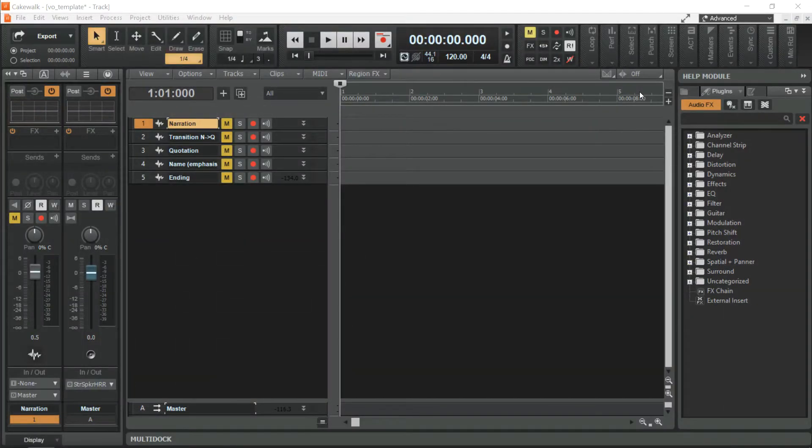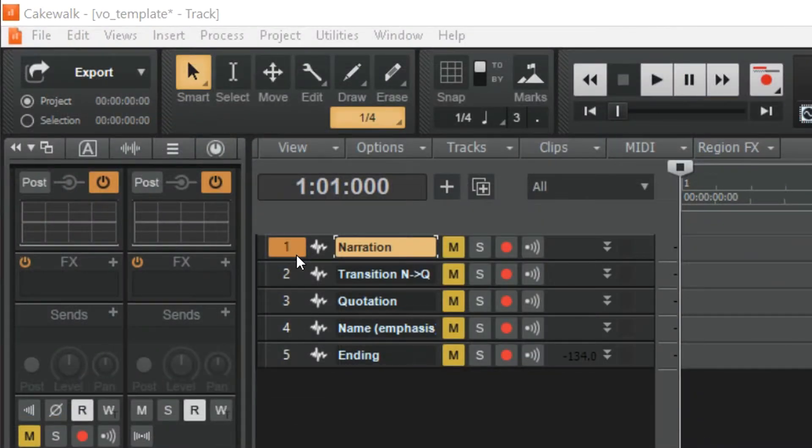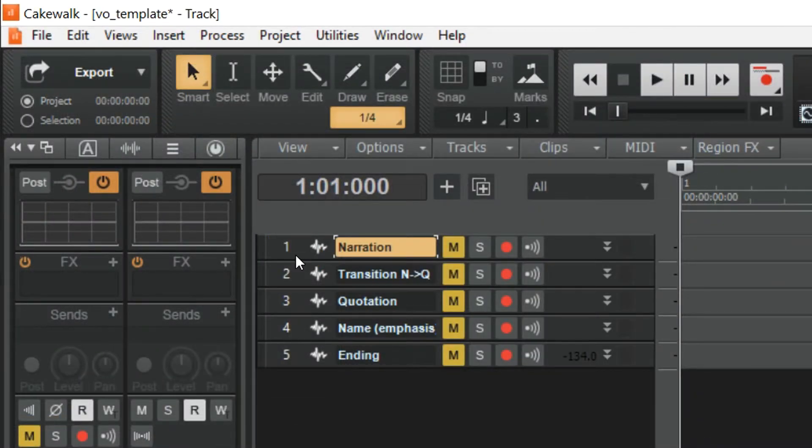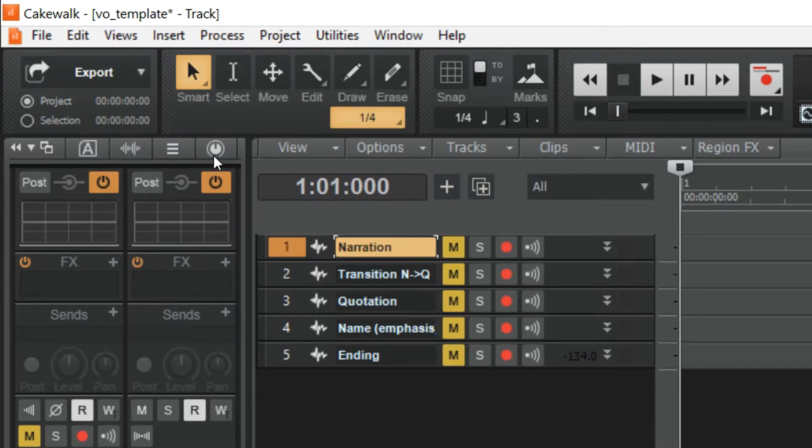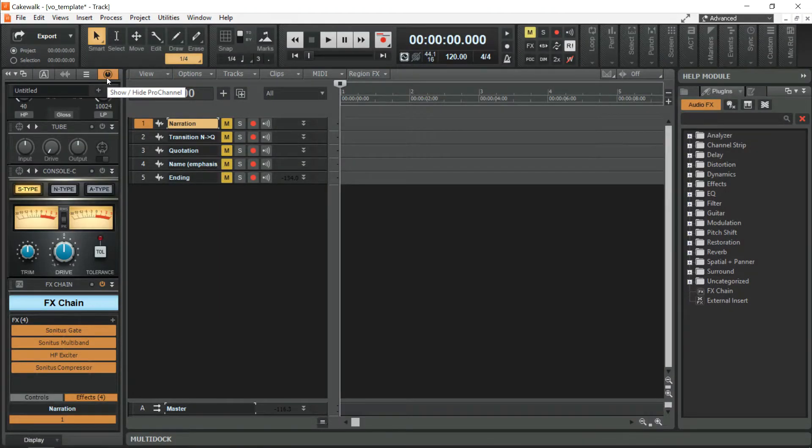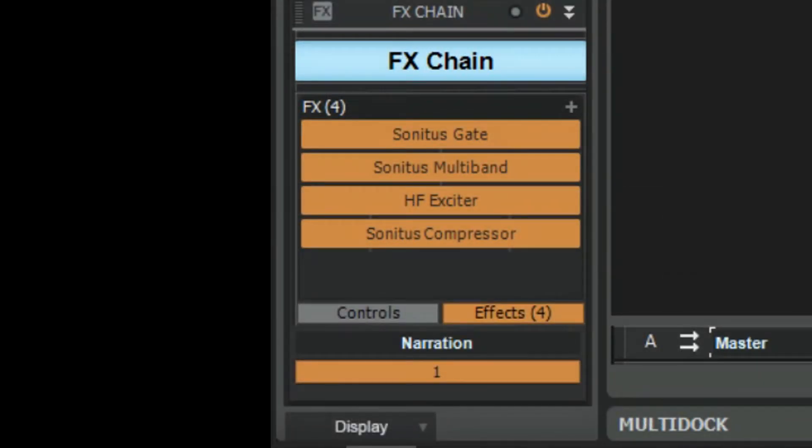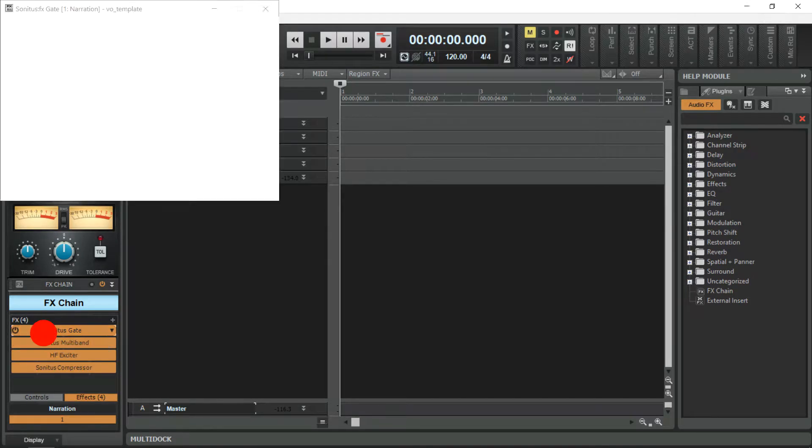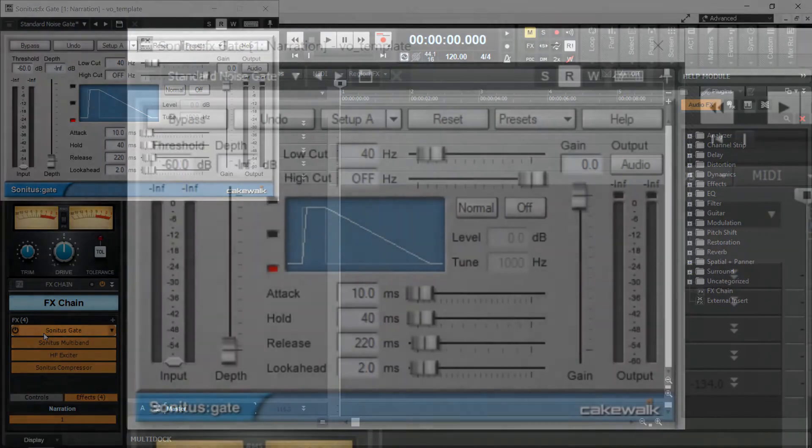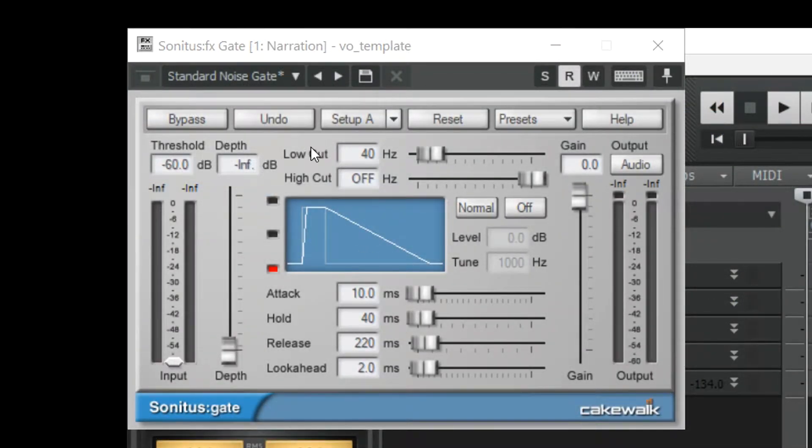Let's try to click Track 1 labeled Narration. Click Show or Hide Pro Channel on the Track Inspector to see the FX chain. It has a Sonitus Gate which has a standard noise gate and a threshold of minus 60 decibels.